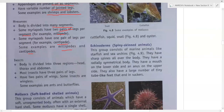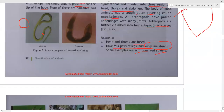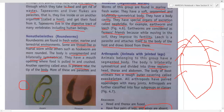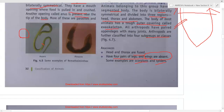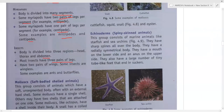Insects have a body divided into three regions: head, thorax, and abdomen. Most insects have three pairs of legs and two pairs of wings, though some insects are wingless. Examples are ants and butterflies. With this, Arthropoda is completed.